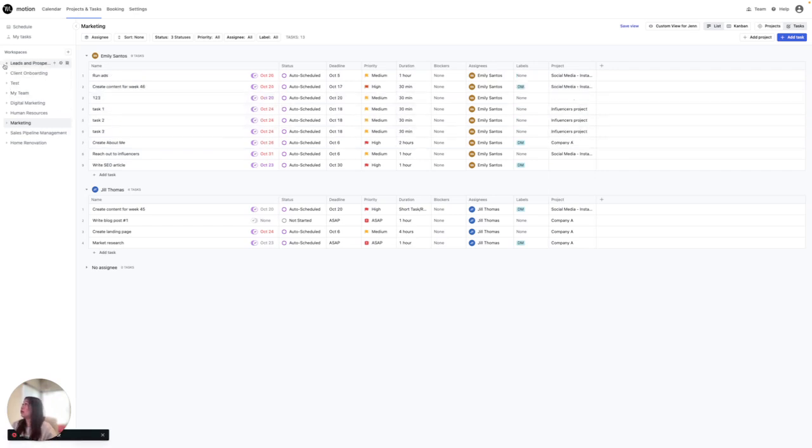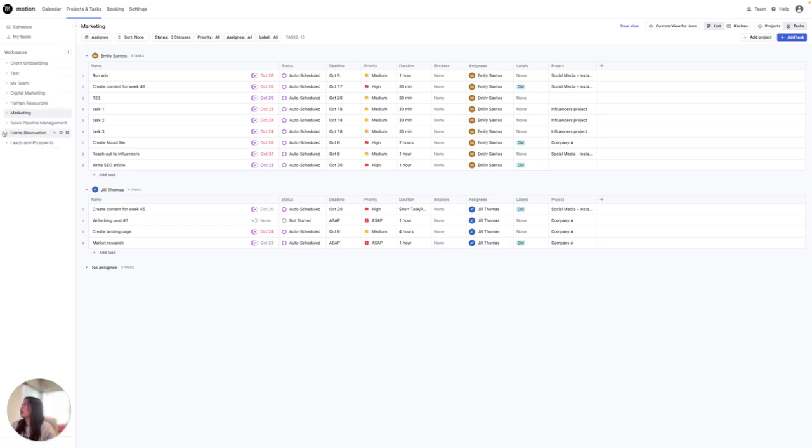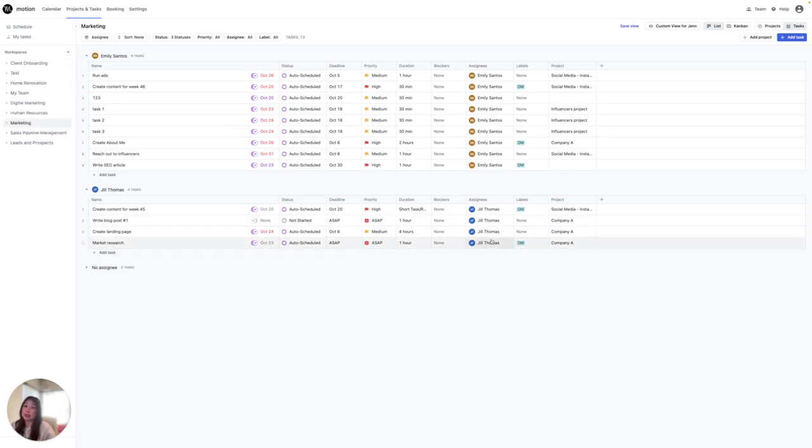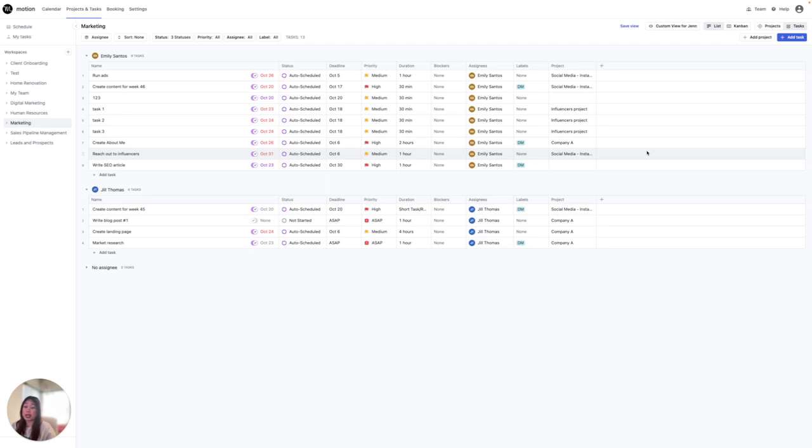As well as being able to move the workspaces around. Let's say I want the leads all the way at the bottom. I want home renovation up, I can move that up. And everything here is totally customizable to you. And this is the custom view for me.